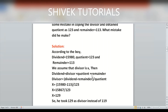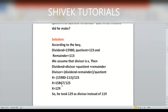Using the formula: dividend = divisor × quotient + remainder, we rearrange to find the divisor: divisor = (dividend − remainder) ÷ quotient. Substituting: (15980 − 113) ÷ 123 = 15867 ÷ 123. After dividing, we get 129.